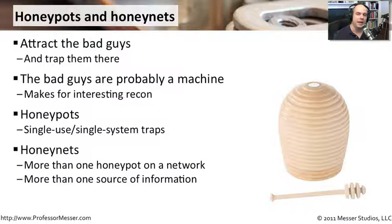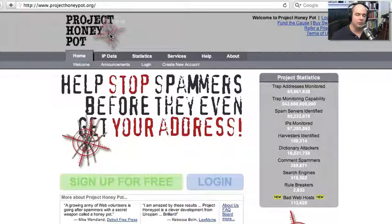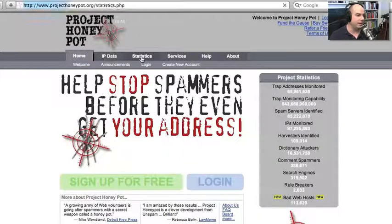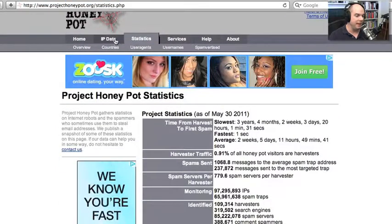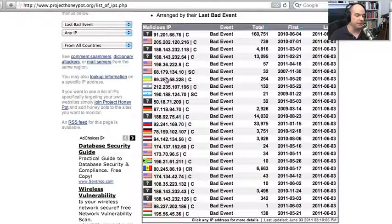In a honey net, maybe one device is an email server and one is a web server, with all of those systems set up to attract the bad guys so we can see what's really going on. A very interesting and useful honey pot is at projecthoneypot.org, which is an email honey pot set up to watch for spammers trying to gather information. It is set up as a comment spam honey pot able to collect IP addresses and see where the spam is coming from. You can use this data to find malicious IP addresses and block them from even entering your network, ensuring that a large chunk of comment spam IP addresses would never be allowed onto your systems.